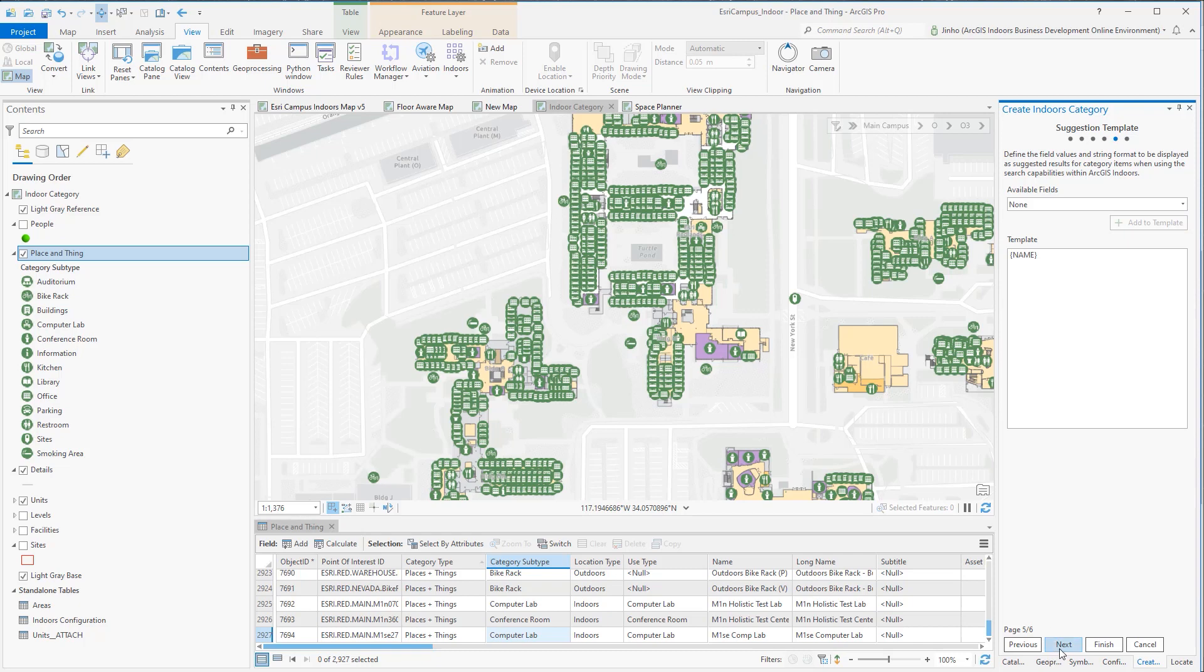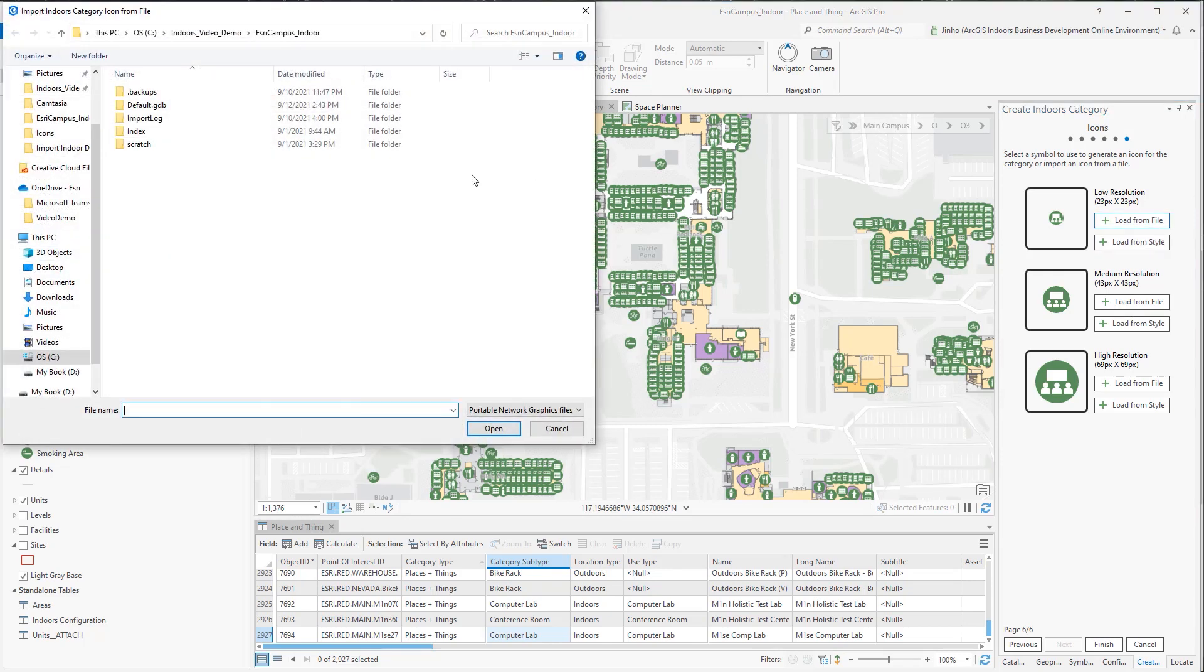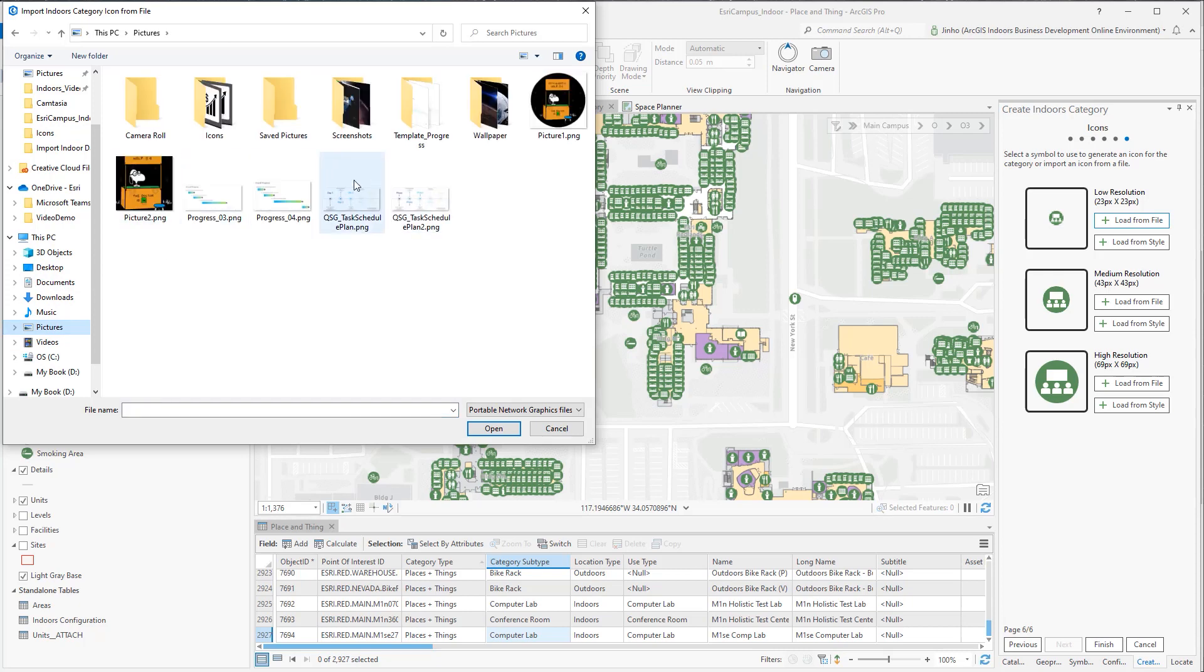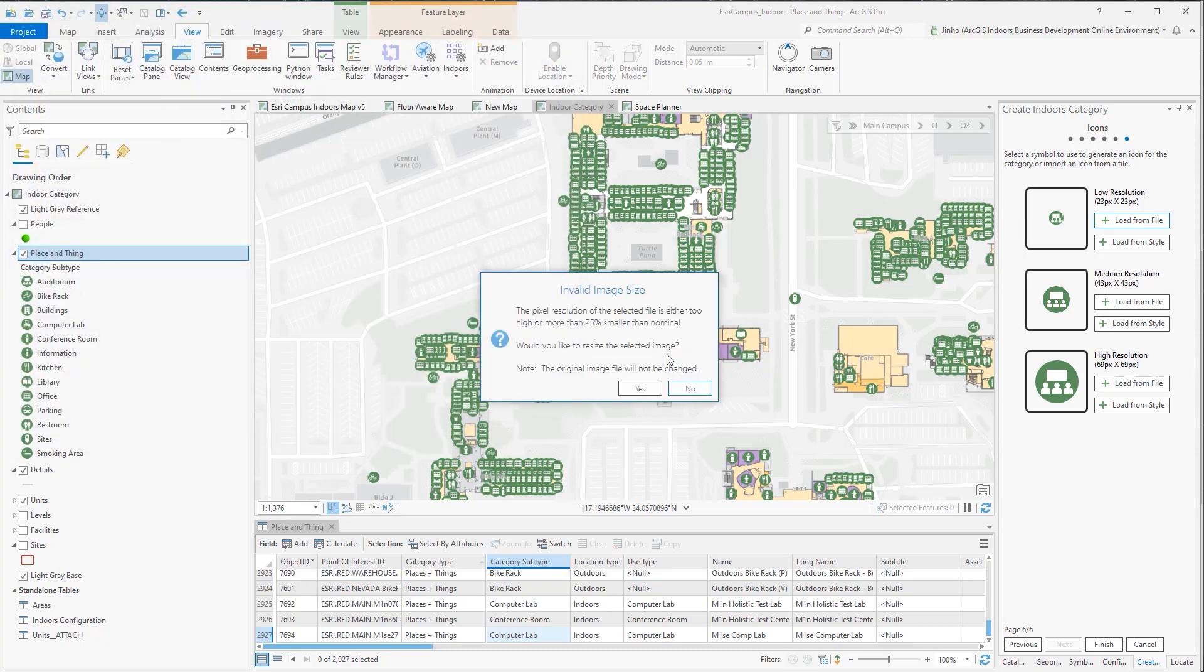Finally, set the icons of the category. You can bring your own organization styles and colors of the category items. You'll need to define three sets of low, medium, and high resolution icons. If you only have one icon, the ArcGIS Pro can automatically resize the selected image for each resolution icon setting.